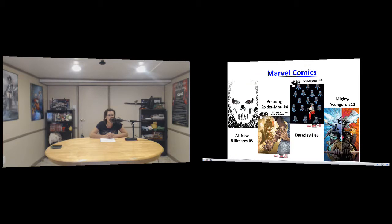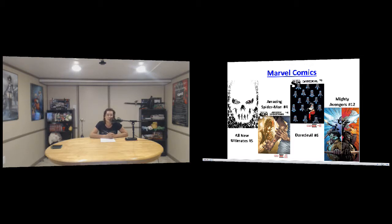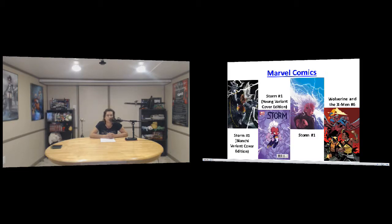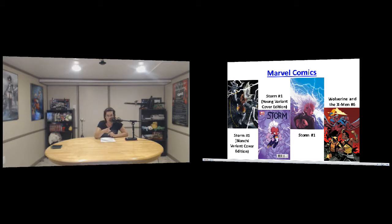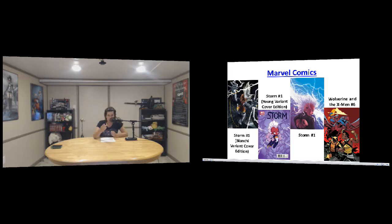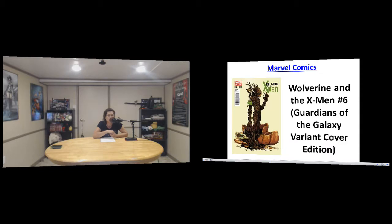And then all of the Marvel comics. We have The All New Ultimates number five, Amazing Spider-Man number four, Daredevil number six, and The Mighty Avengers number 12. And then we have Storm number one, the variant cover, the young variant cover, and then the regular cover. Though I do love the adorable chibi young variant cover, it makes me think of Tiny Titans how they did all that. I thought that was pretty cool. And Wolverine and the X-Men number six.